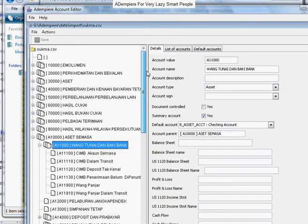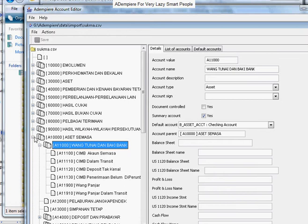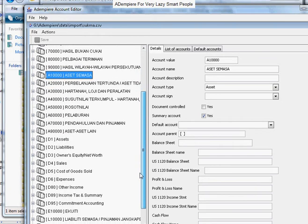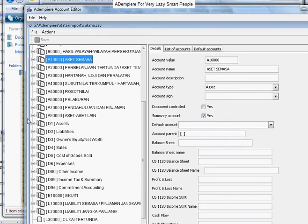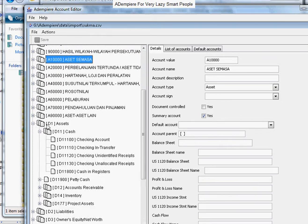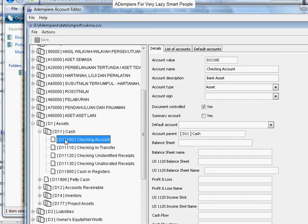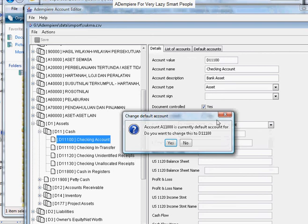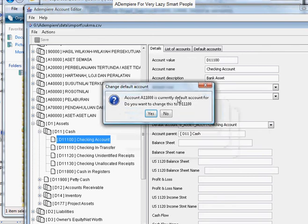So let's say this is where it's presently at and he wants to change this to here, the 11100. So it's not the default account and we're going to change it to become the new checking account.